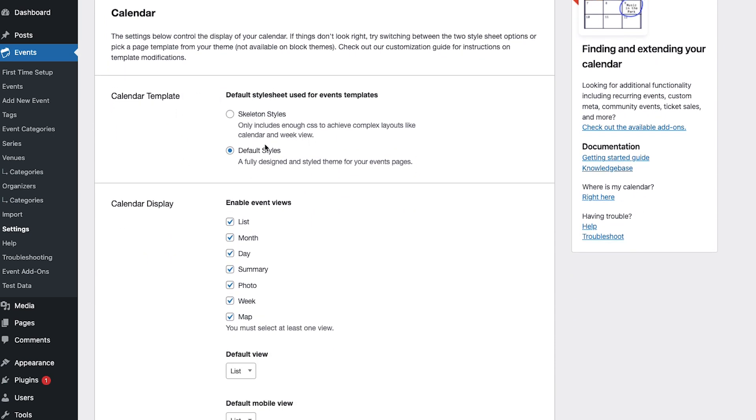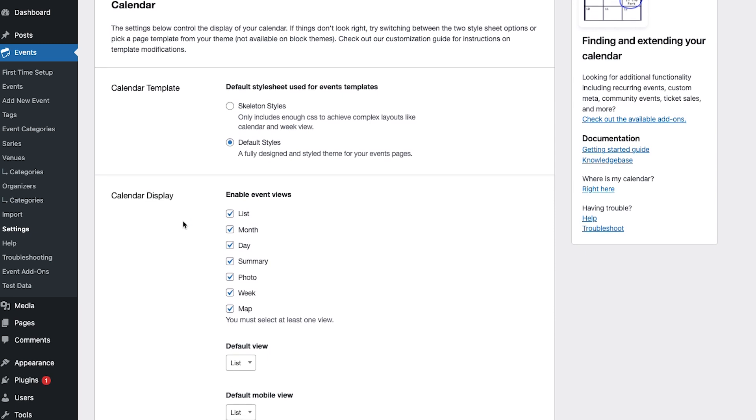You can switch between the default settings which will show the calendar fully designed with our styling or you can select skeleton styles which will use more of your themes styling to override the default calendar styling.